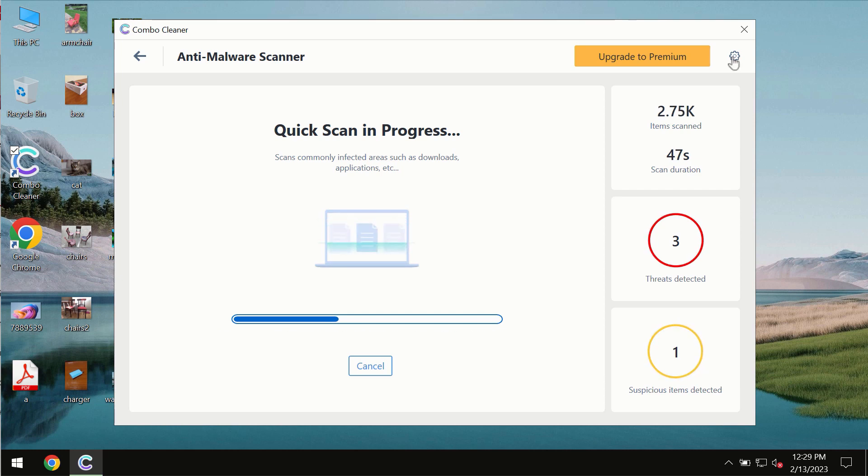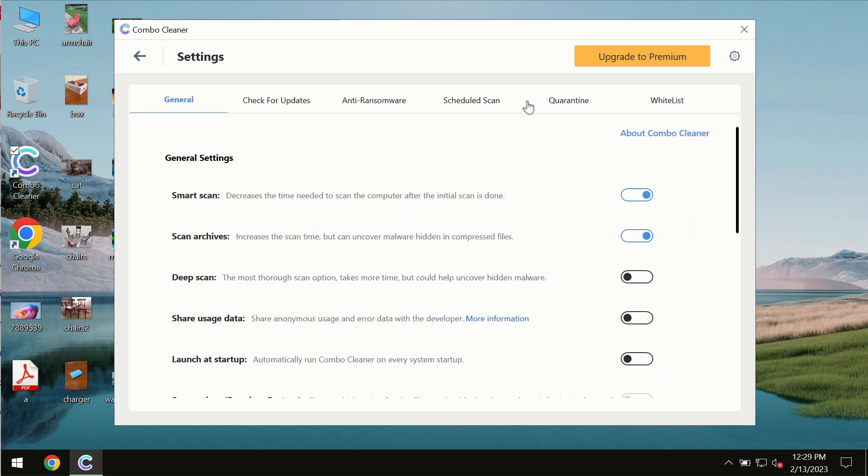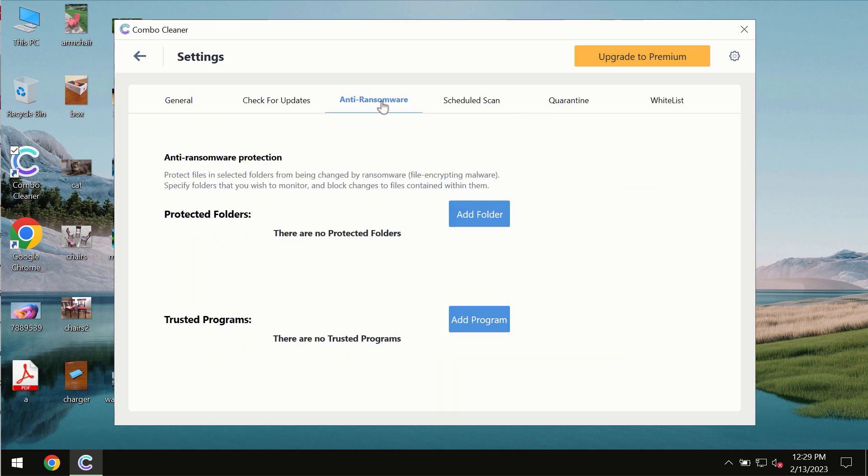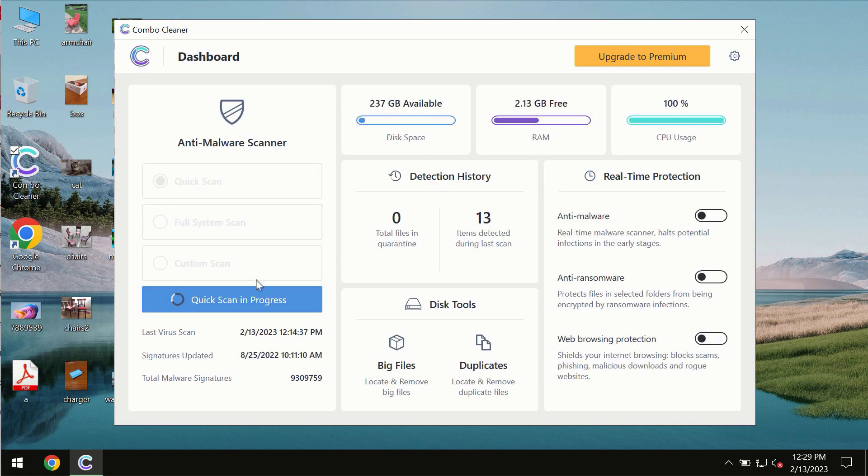ComboCleaner also is provided with special anti-ransomware feature which allows you to add one or several folders that would always be protected against ransomware attacks.